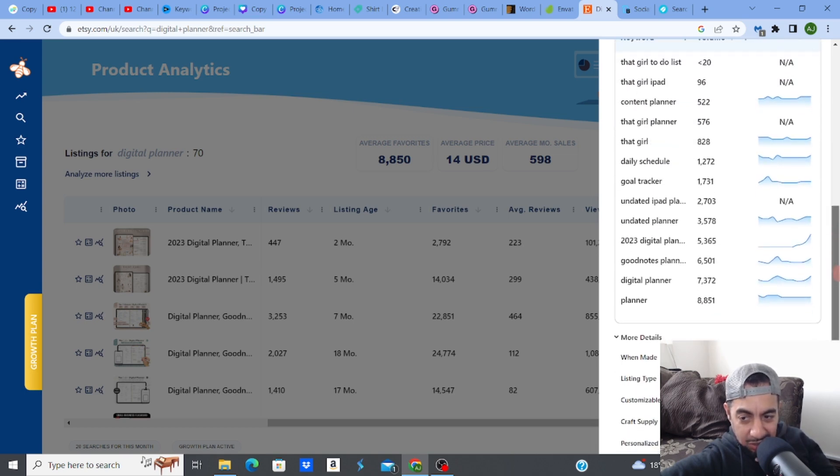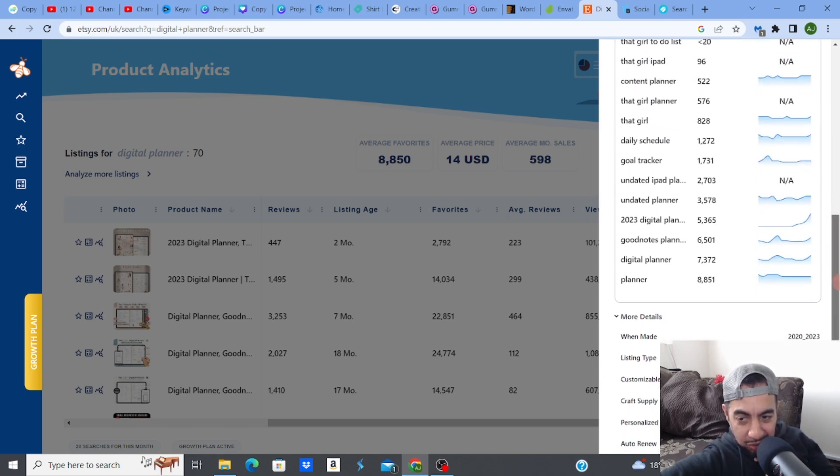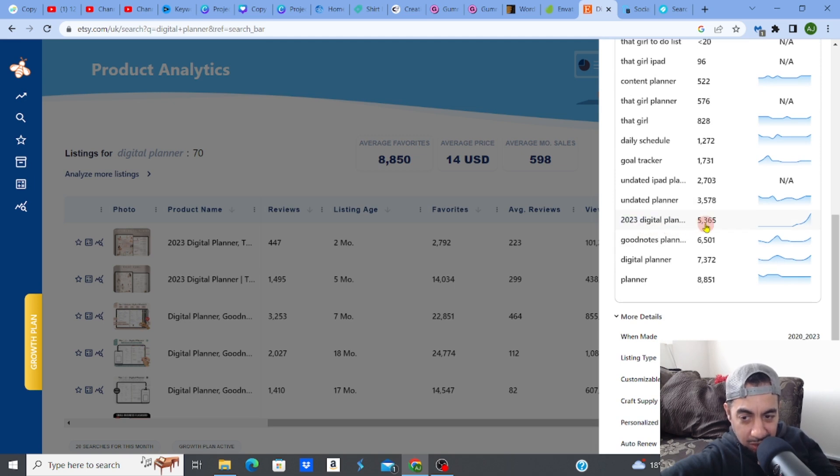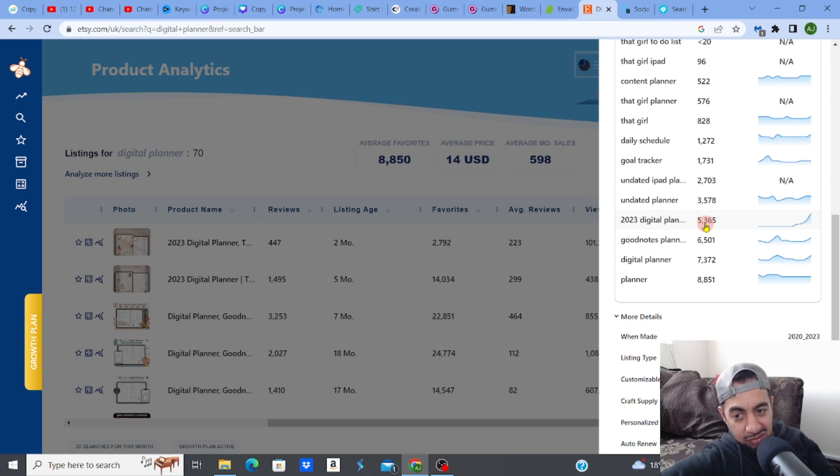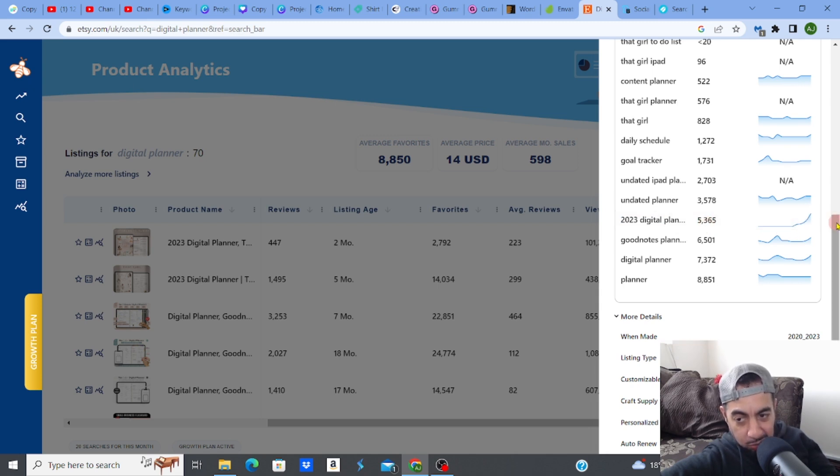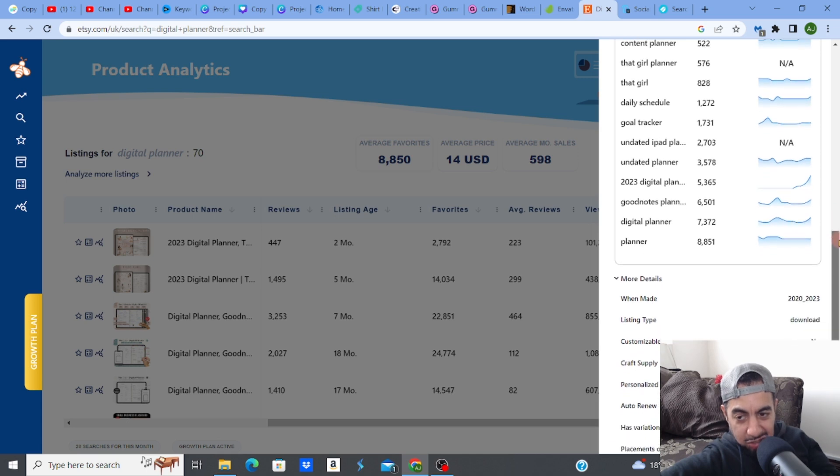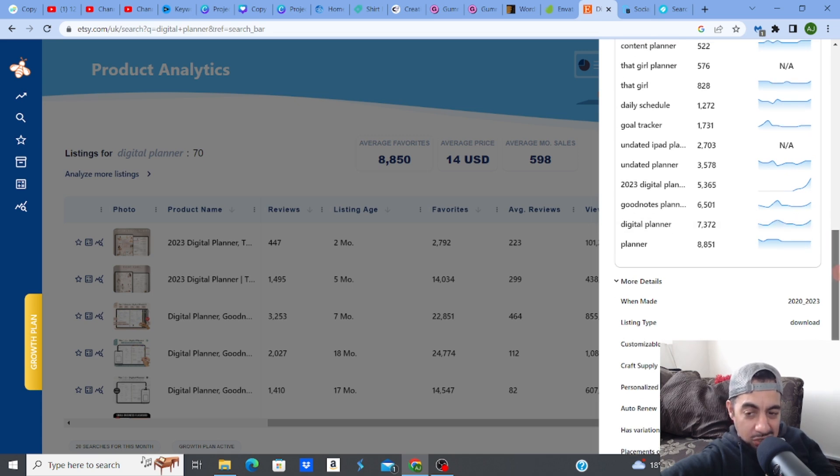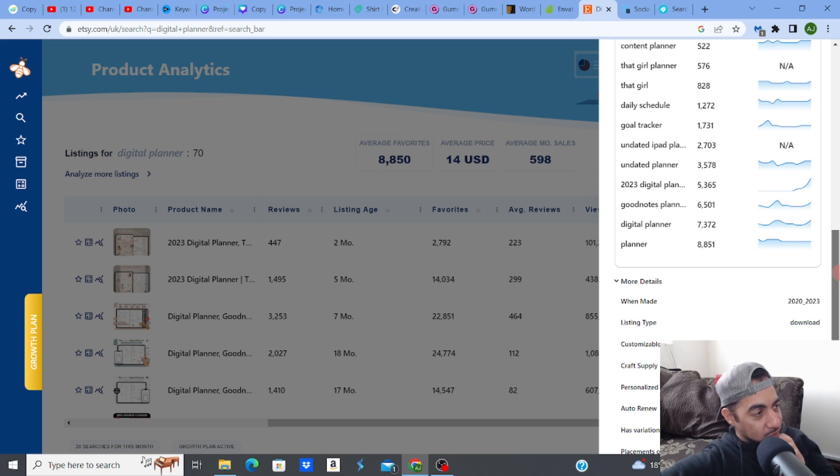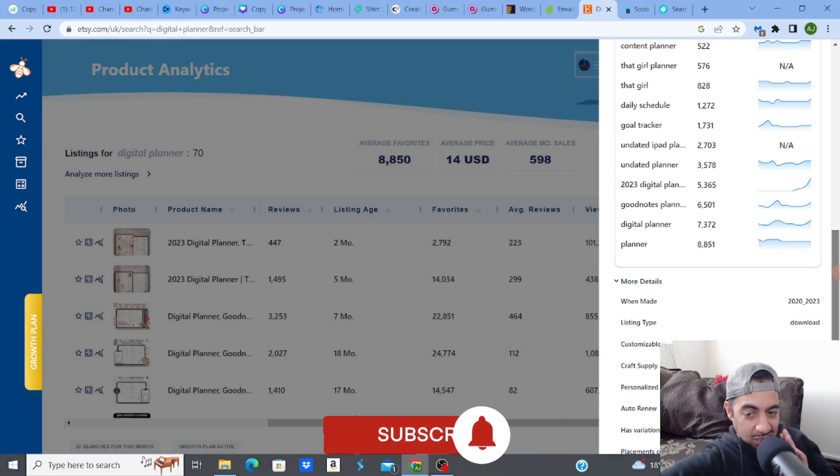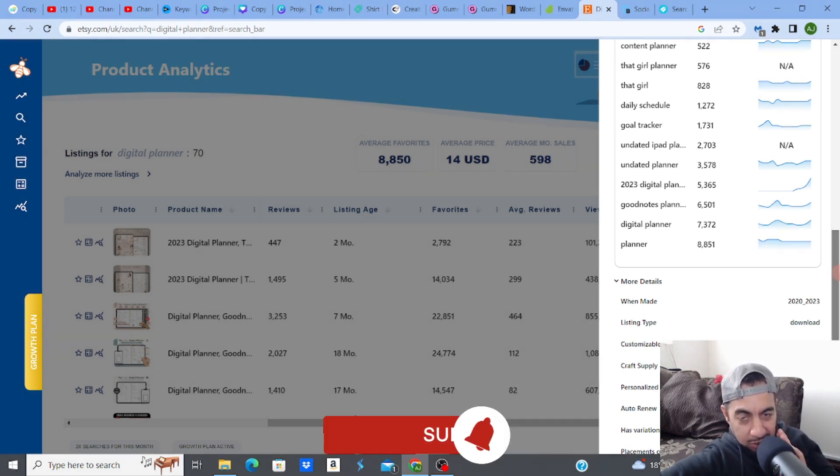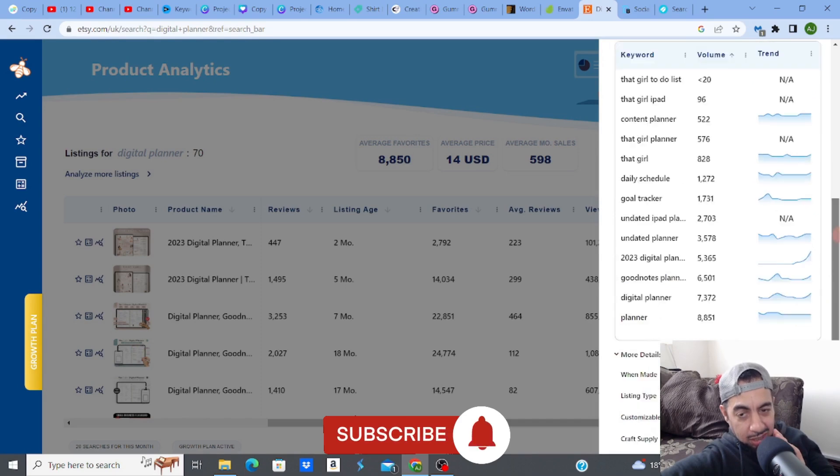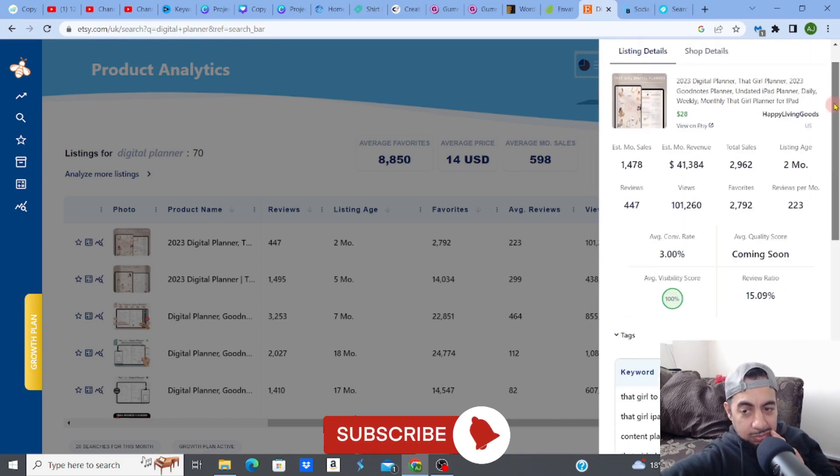And they're ranking for 2023 Digital Planner which has about a volume of 5,365 a month of people searching for it. And clearly, it's a trending keyword. So obviously, they're ranking for that. And it's a trending keyword. Another one is this, which seems to be ranking. What I like about this SEO software is that you can really get into the tags. You can see what people are doing to actually rank.